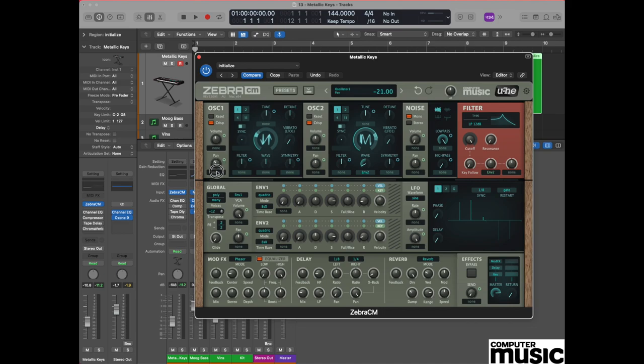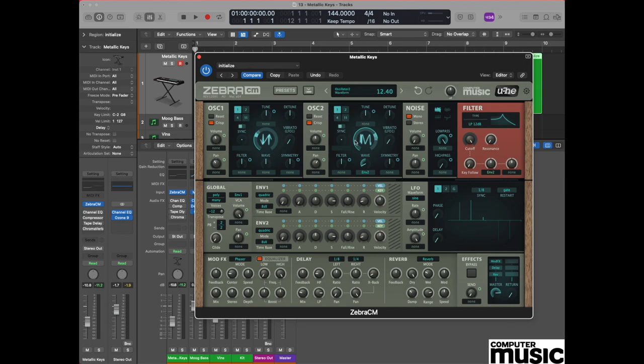We're going to do the same process on oscillator two except we're going to make it a plus 20 value. So the oscillators will be panned slightly to the left and slightly to the right, and it'll give us a slightly thicker texture when we hear the sound in play.